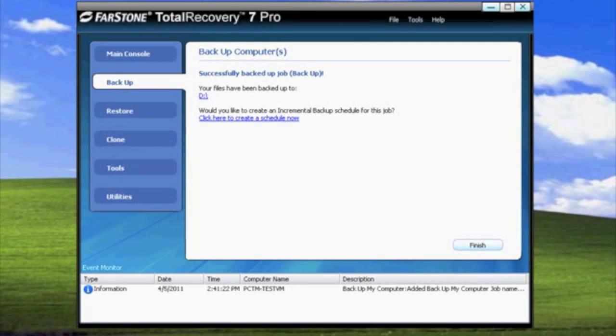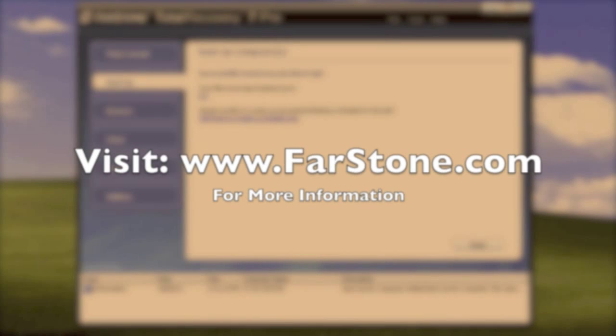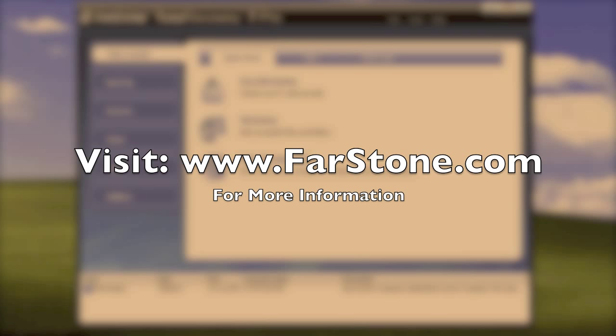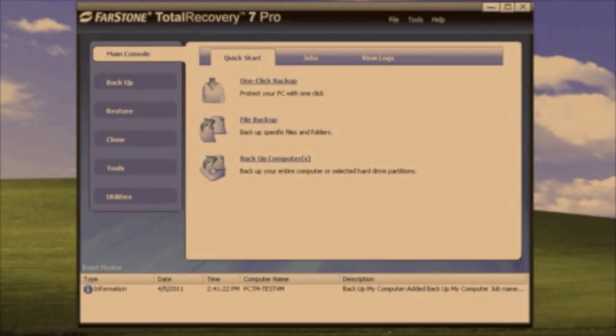That concludes creating a full backup using the one-click backup function in Total Recovery 7 Pro. If you would like to learn more about Total Recovery 7 Pro or learn about any of our other products, visit www.farstone.com. My name is Joseph Hotchkiss and thank you for watching this tutorial.